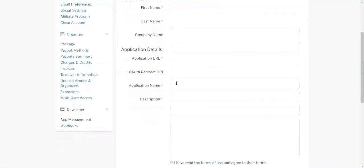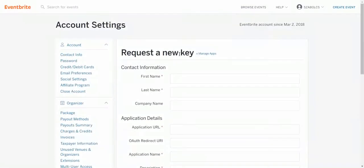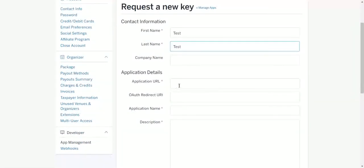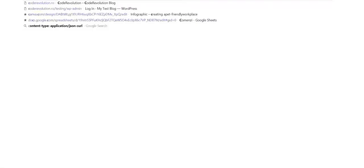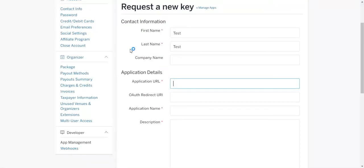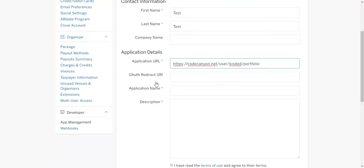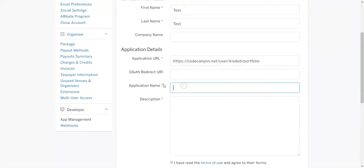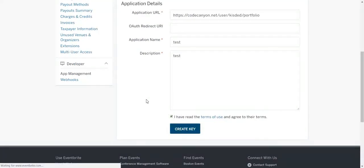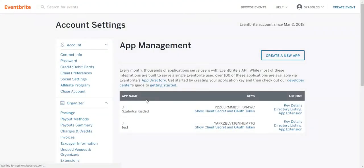Fill in the required details. Application URL can be anything, it doesn't matter, but it is required so you have to fill in here something. Application Name, Description and the checkbox. Click Create Key.